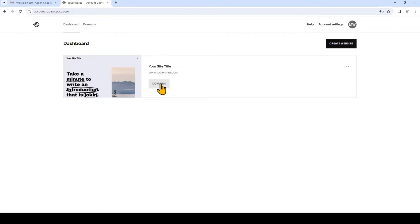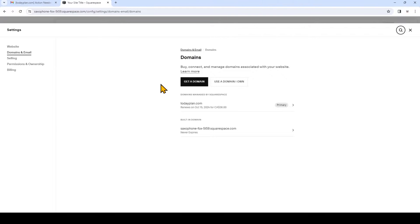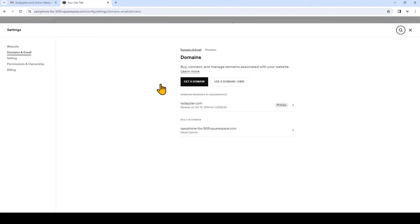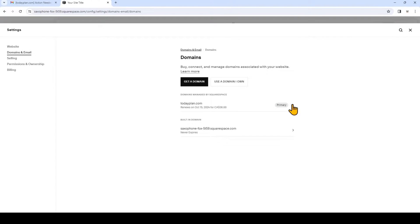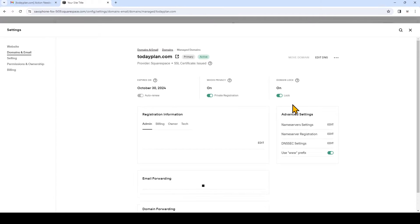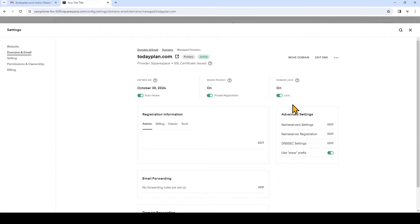Click the domains button. Now click the arrow beside primary. Now here you can manage your domain so we're going to click edit DNS in the top right.